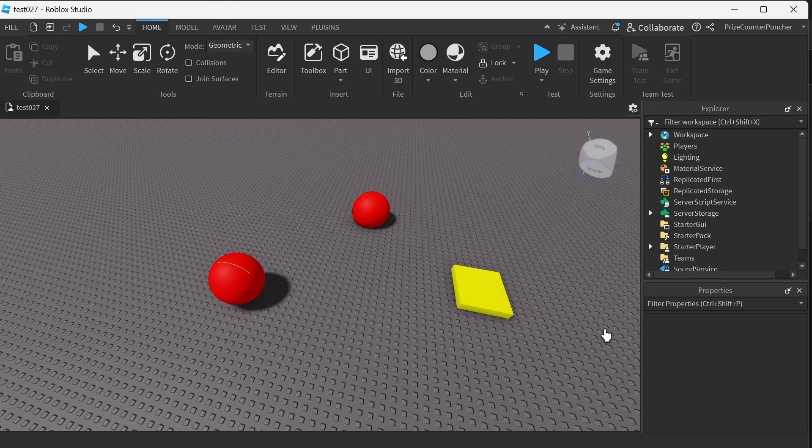Hi there guys, welcome back to another Price EP Roblox Studio tutorial. In this tutorial you're gonna learn how to make beautiful clickable GUI text buttons and image buttons.